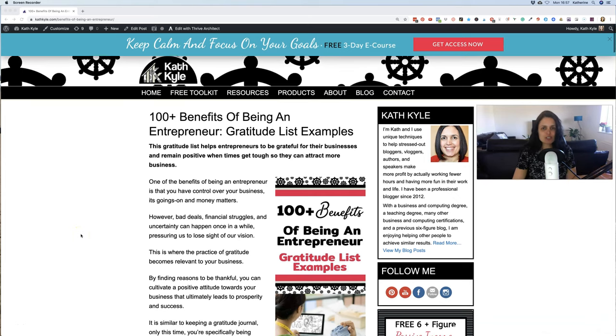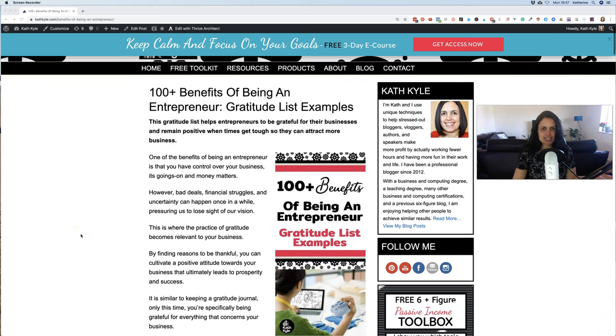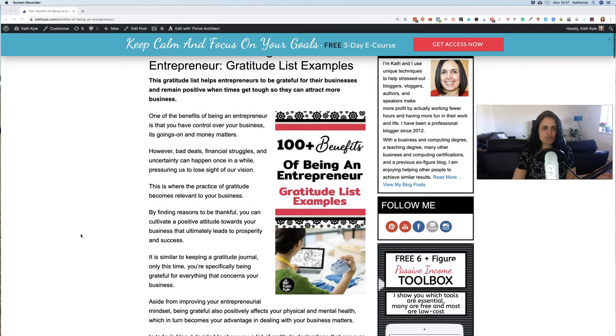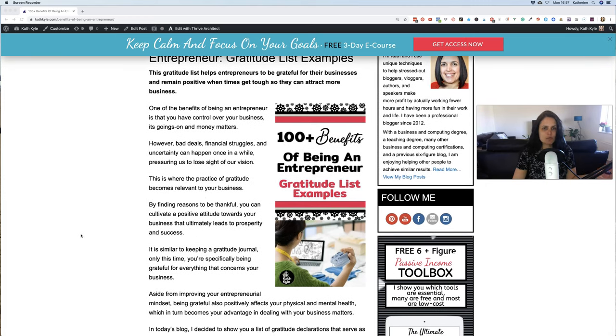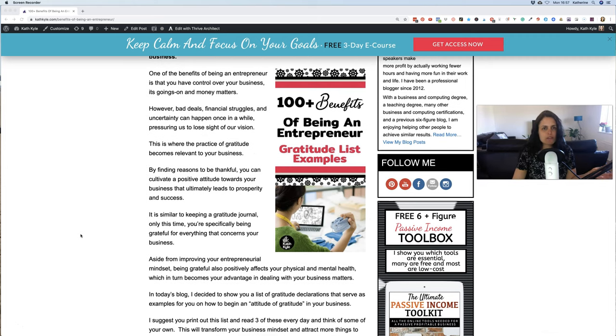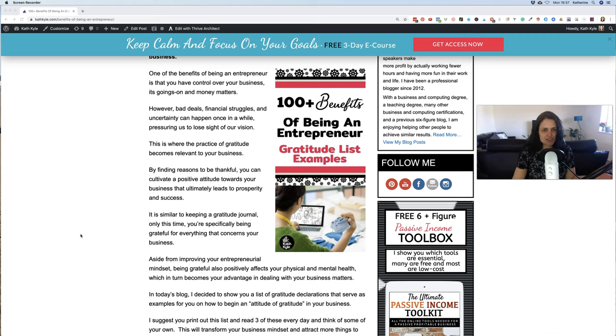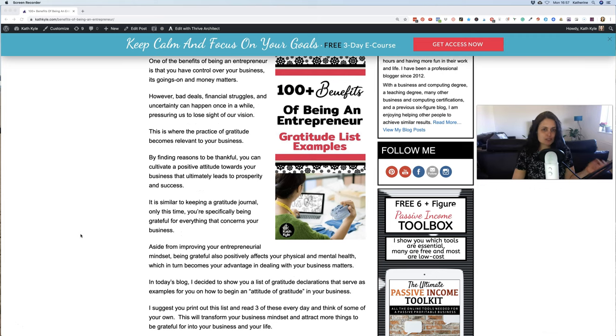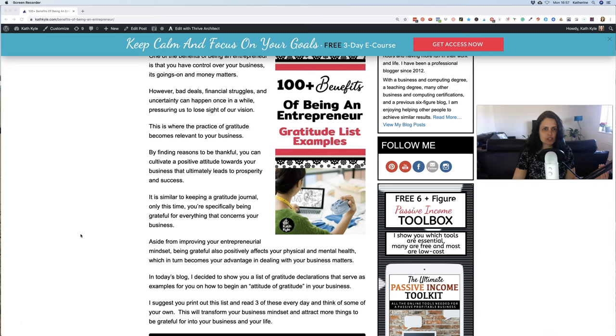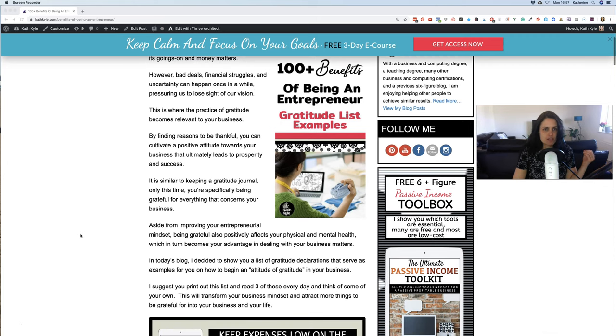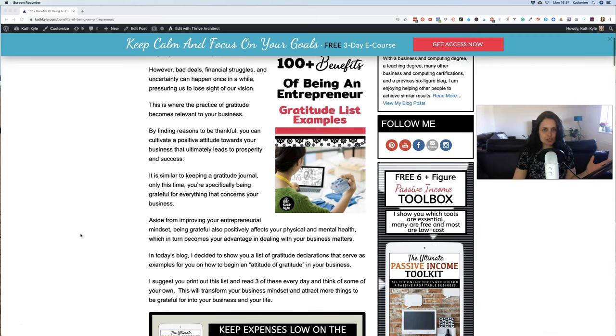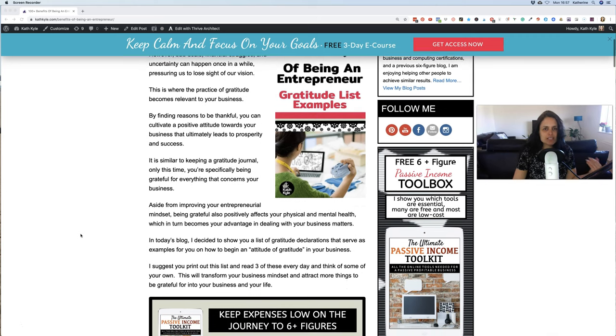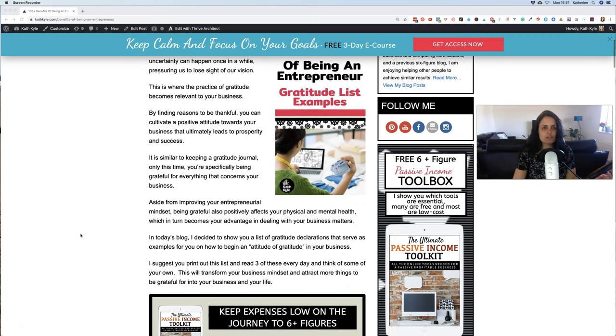Here is a gratitude list example. This gratitude list helps entrepreneurs to be more grateful for their businesses and remain positive when times get tough so they can attract more business. One of the benefits of being an entrepreneur is that you have control over your business, its going-ons, and its money matters. However, bad deals, financial struggles, and uncertainty can happen once in a while, pressuring us to lose sight of our vision. This is when the practice of gratitude becomes relevant to your business.